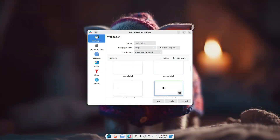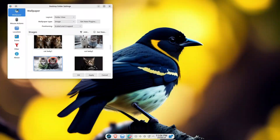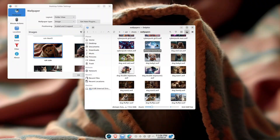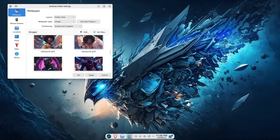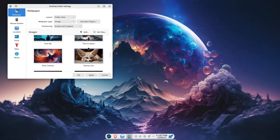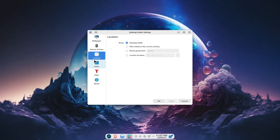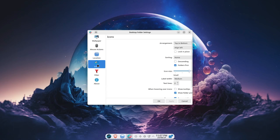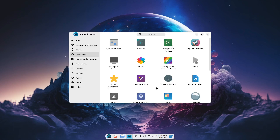Now let's talk usability. BigLinux is designed to be user-friendly, making it an excellent choice for those who are new to Linux. The desktop is elegant and customizable with different layouts that cater to your specific needs. I tested the macOS-like layout and was impressed by how smooth and intuitive everything felt.